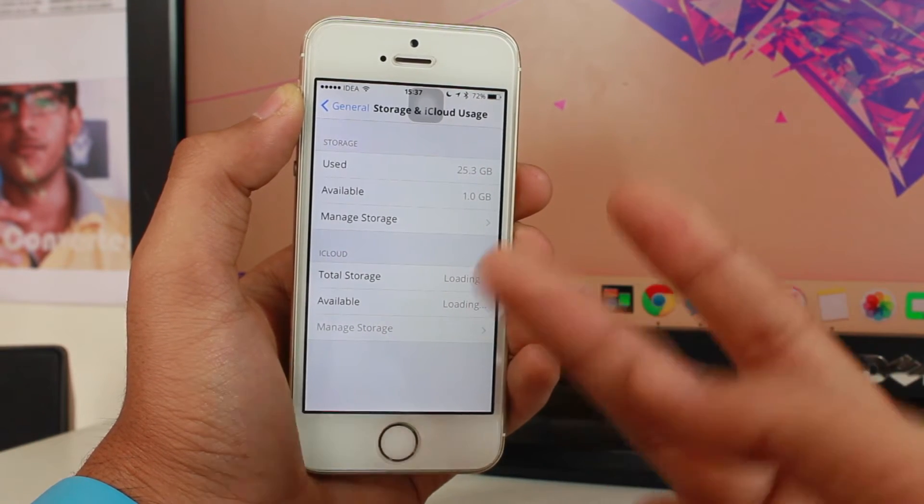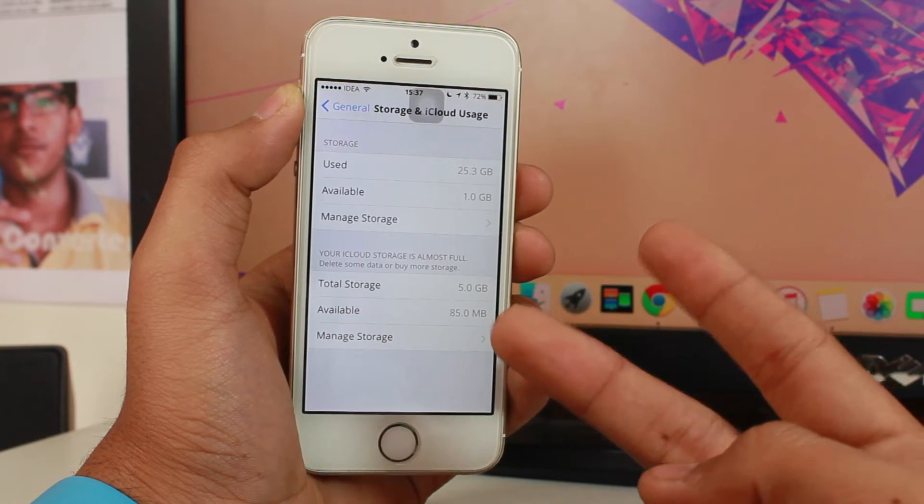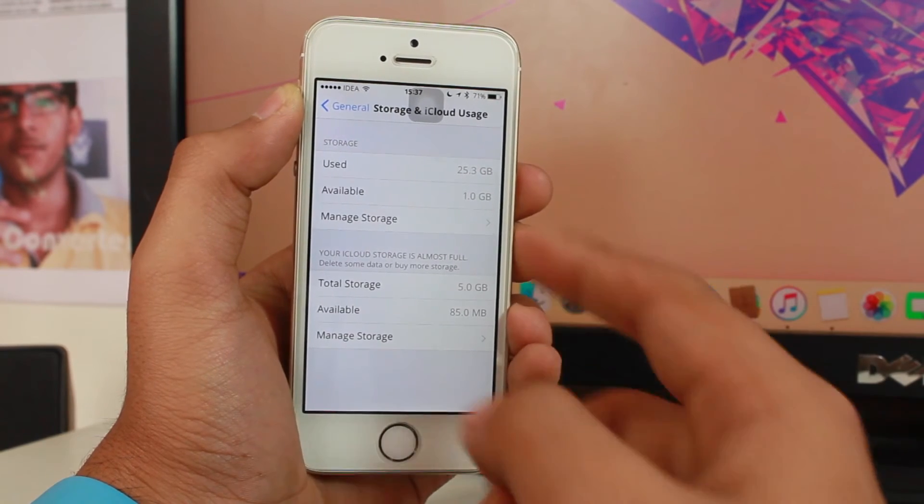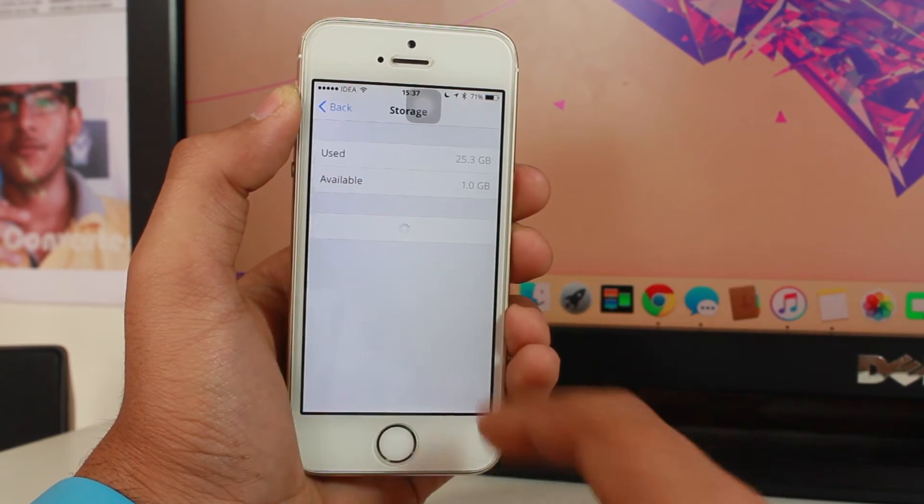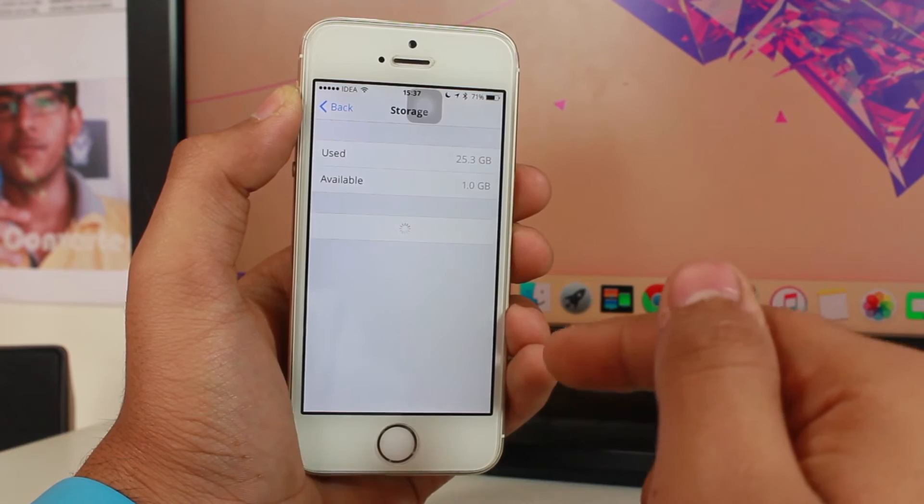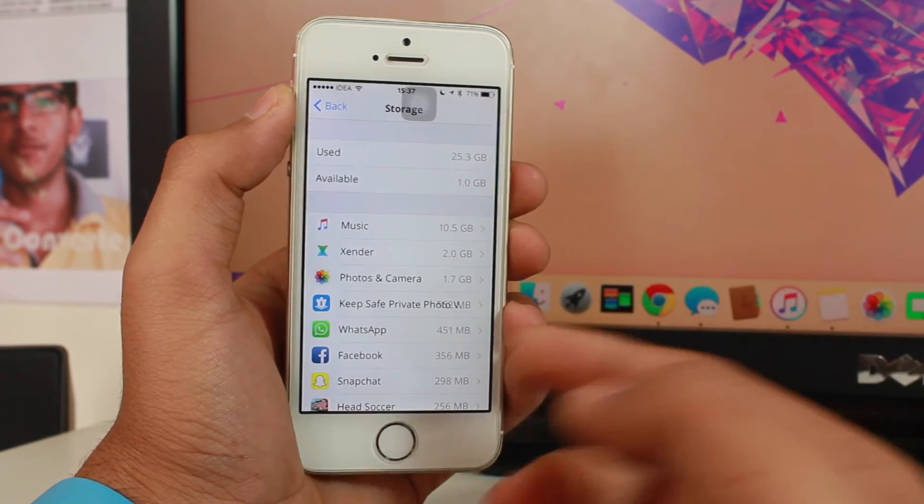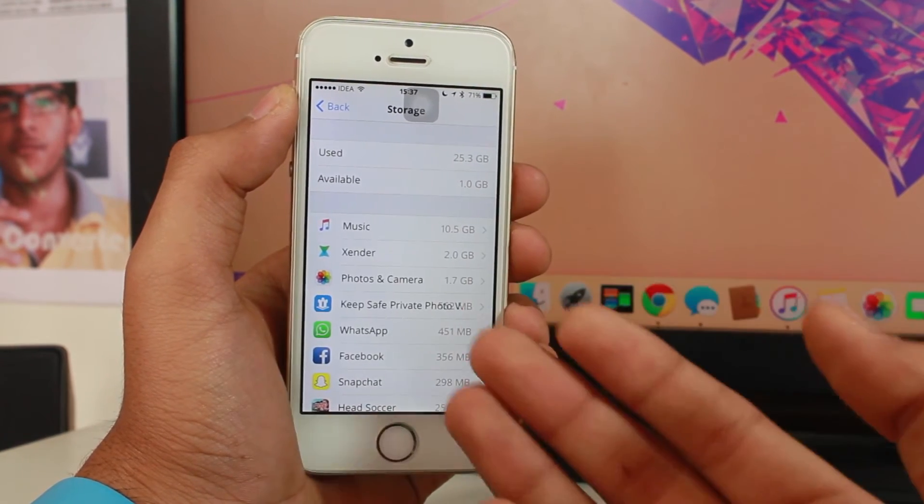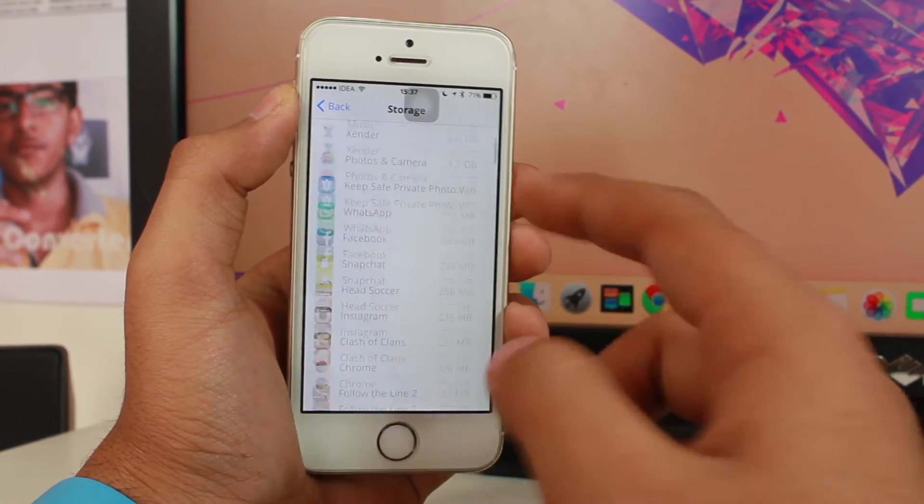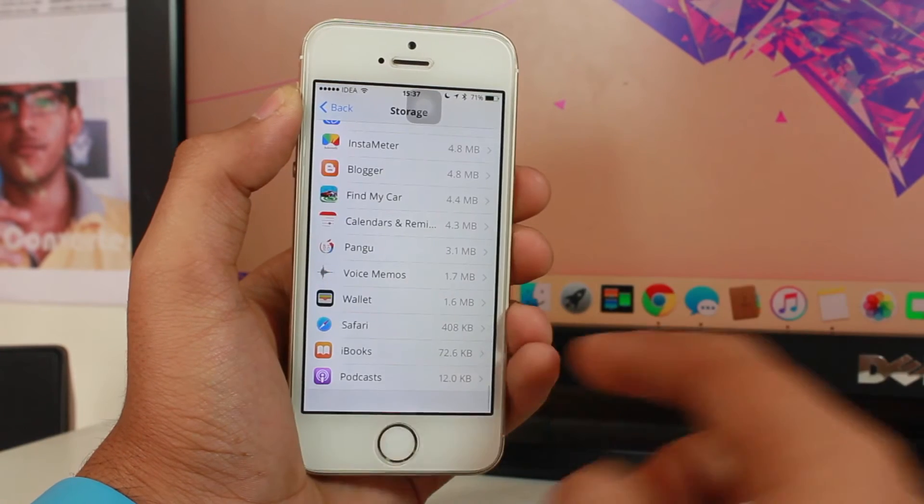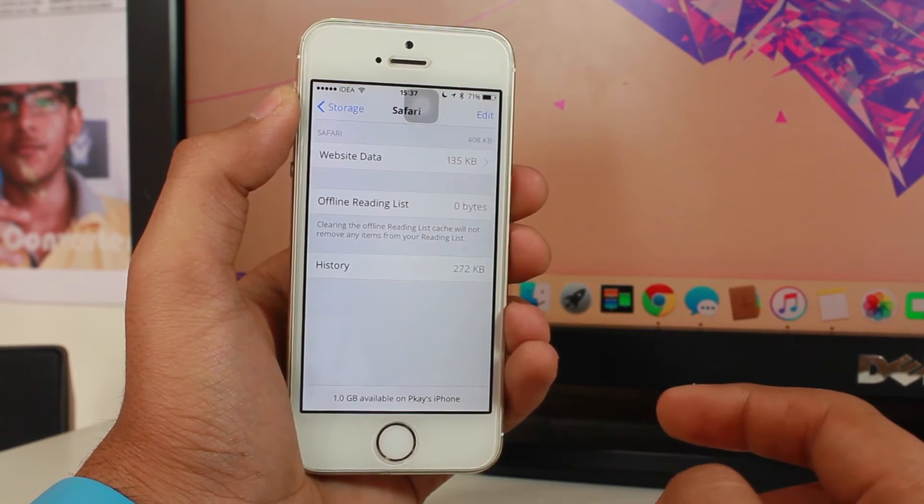Under that you have two categories: Storage and iCloud. Let's tap on Manage Storage which is your device storage. Once your storage loads successfully just scroll and search for Safari. You see I just found Safari right there.